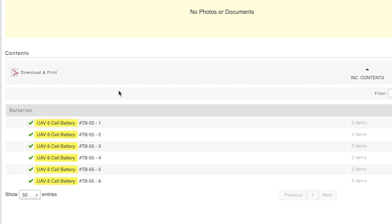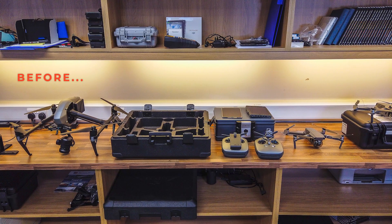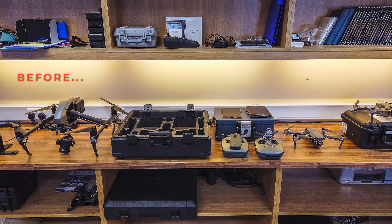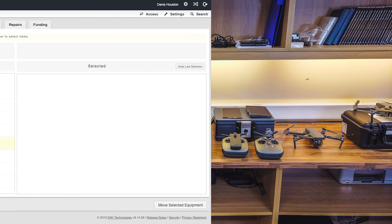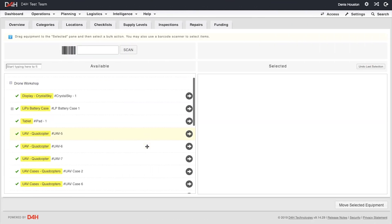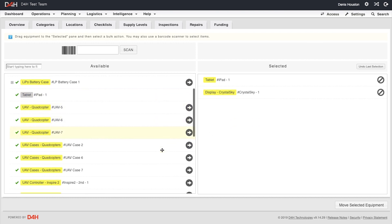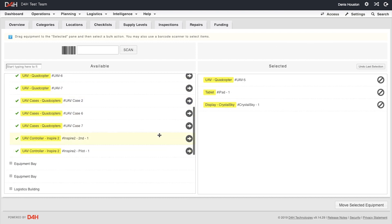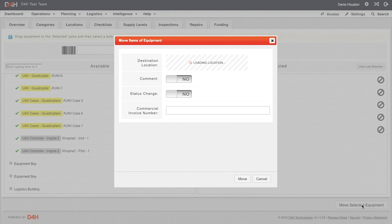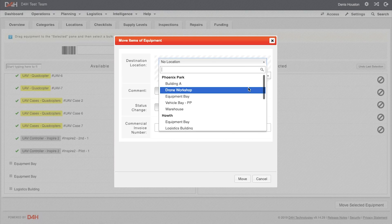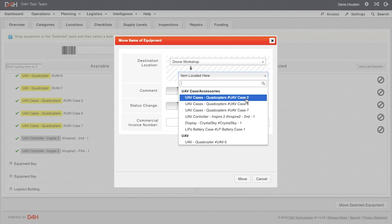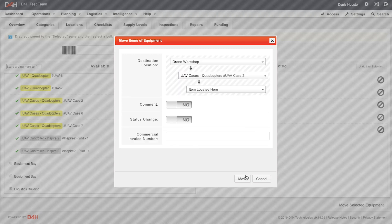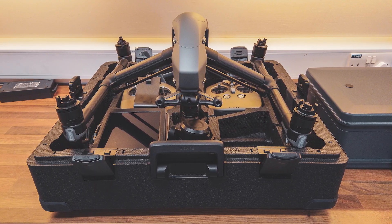Now, just as we did with the batteries, we could move all of the equipment with the drone and nest it within the drone case using the exact same steps. This is now complete.